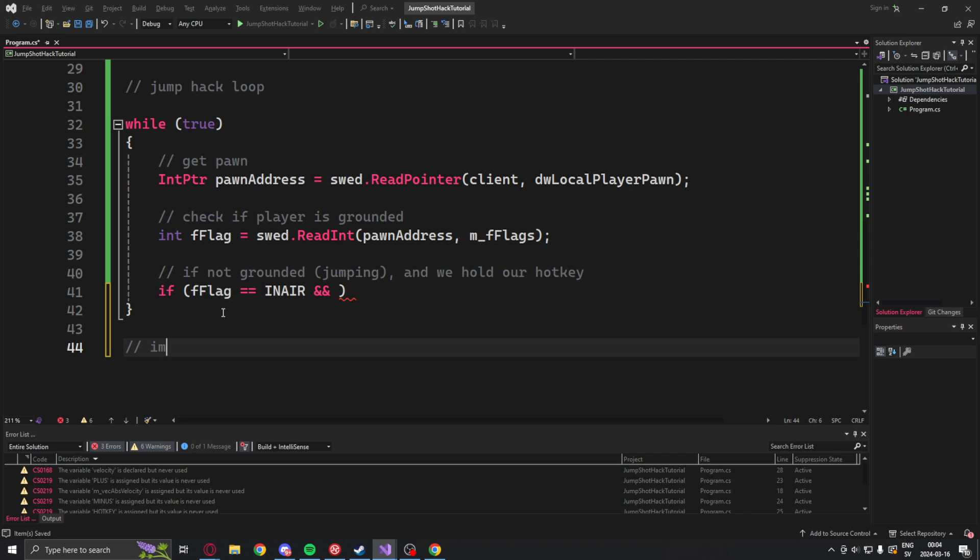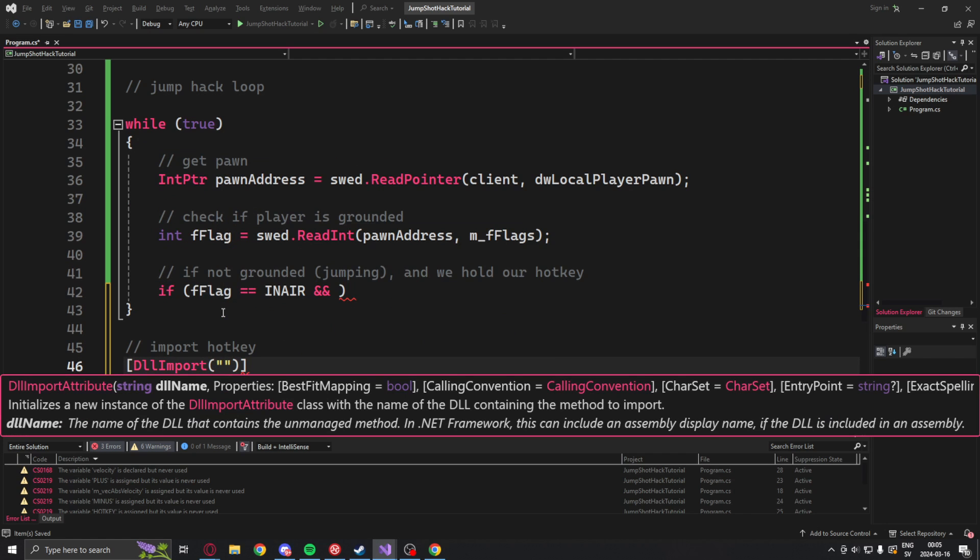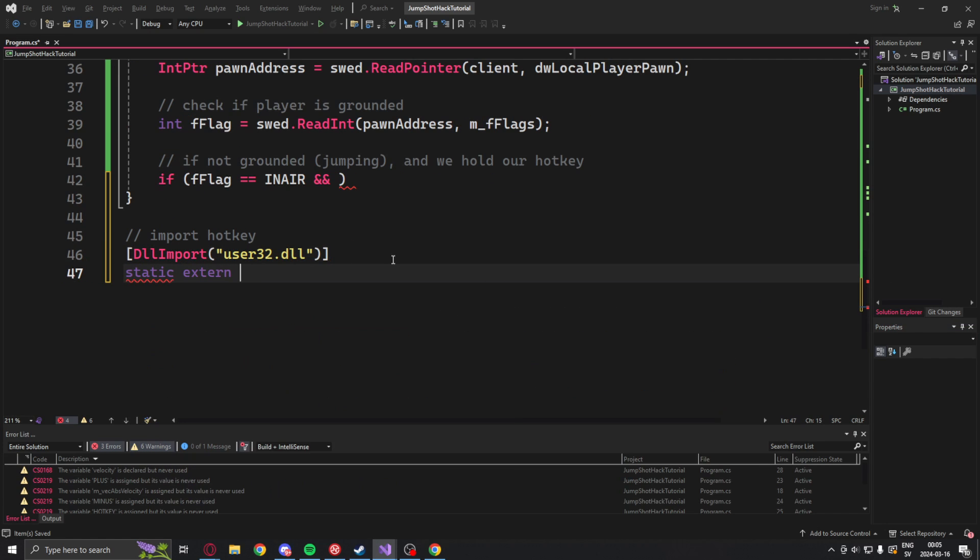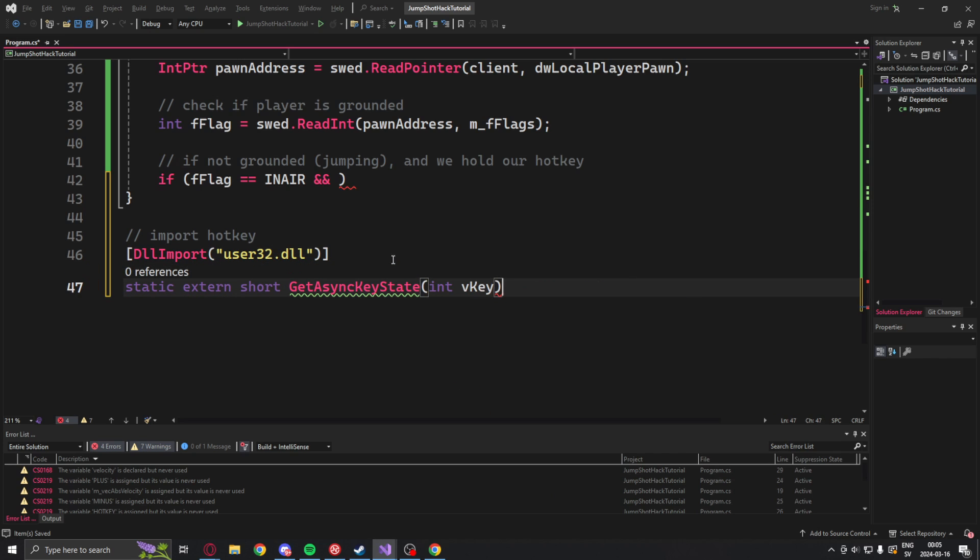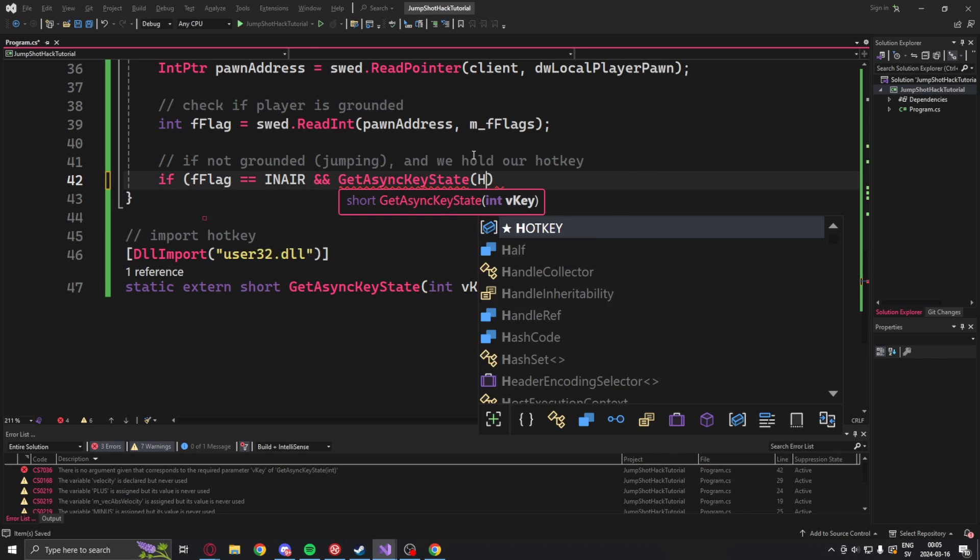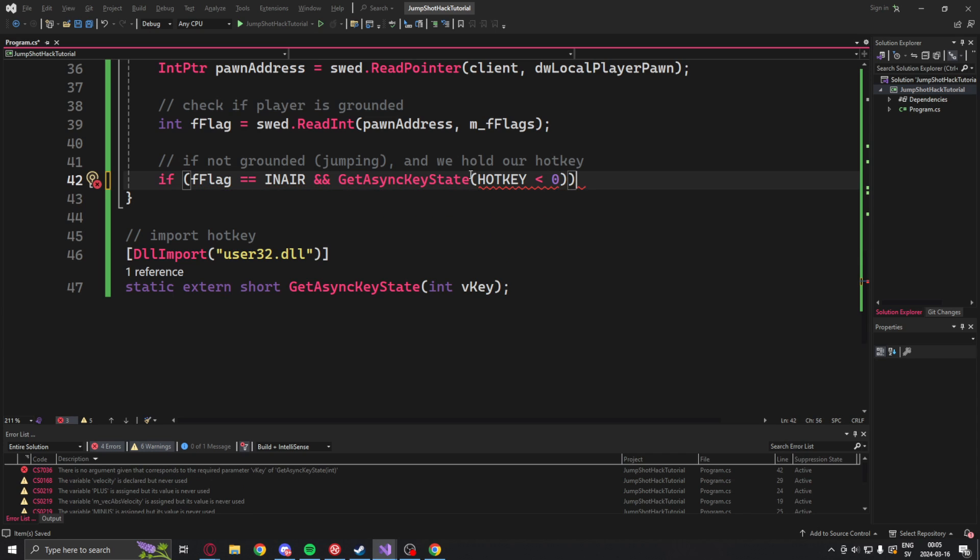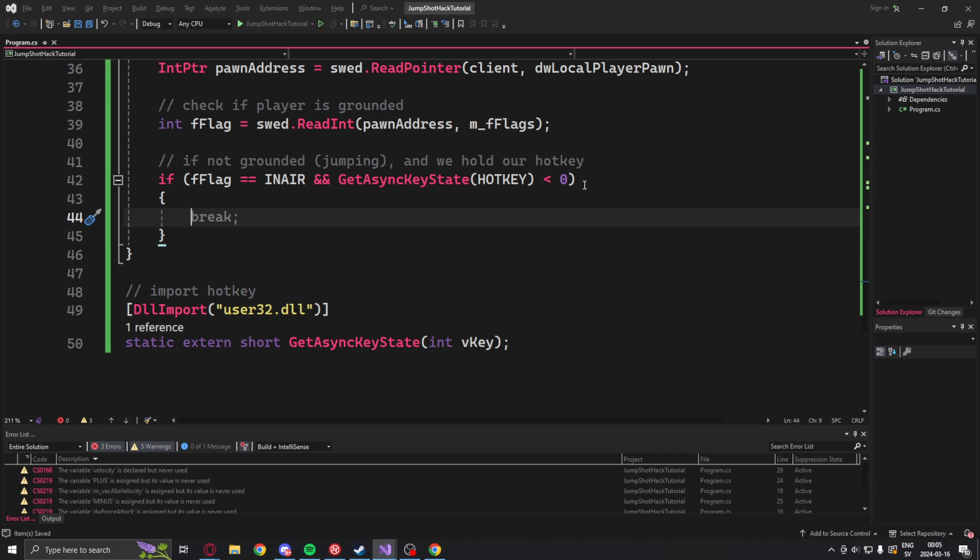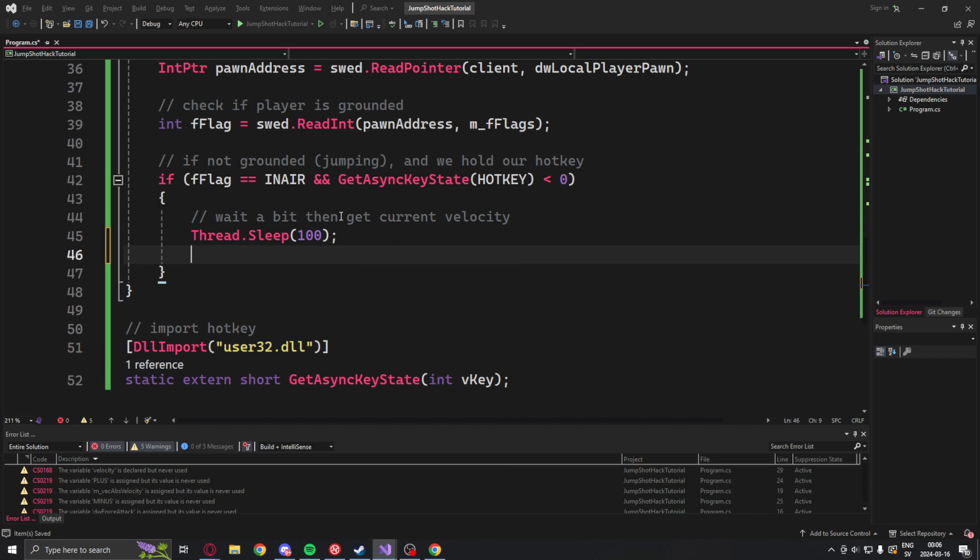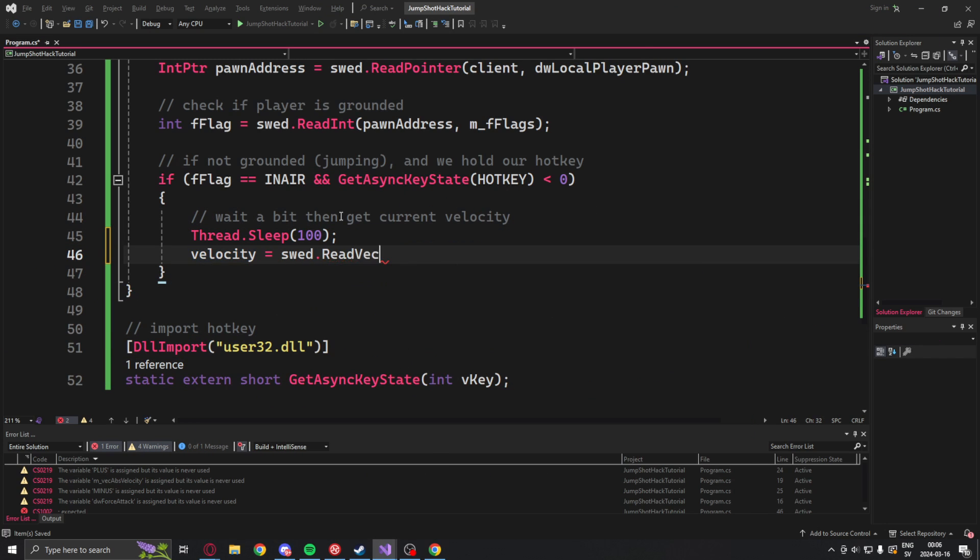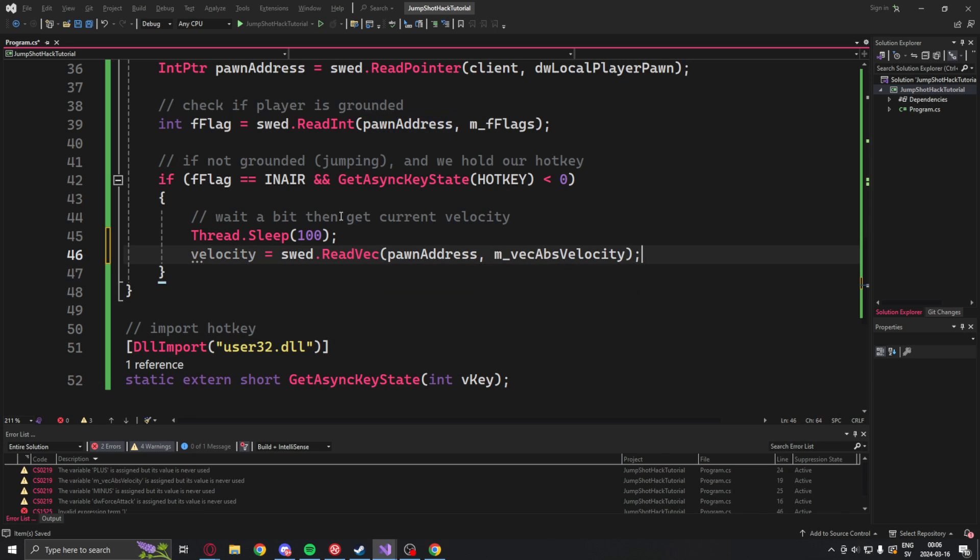But we will also need our hotkey. So let's import that. This comes from the user32.dll and it's called getAsyncKeyState which takes in an integer, our hotkey. So this will check if we're pressing it and that we're in the air.